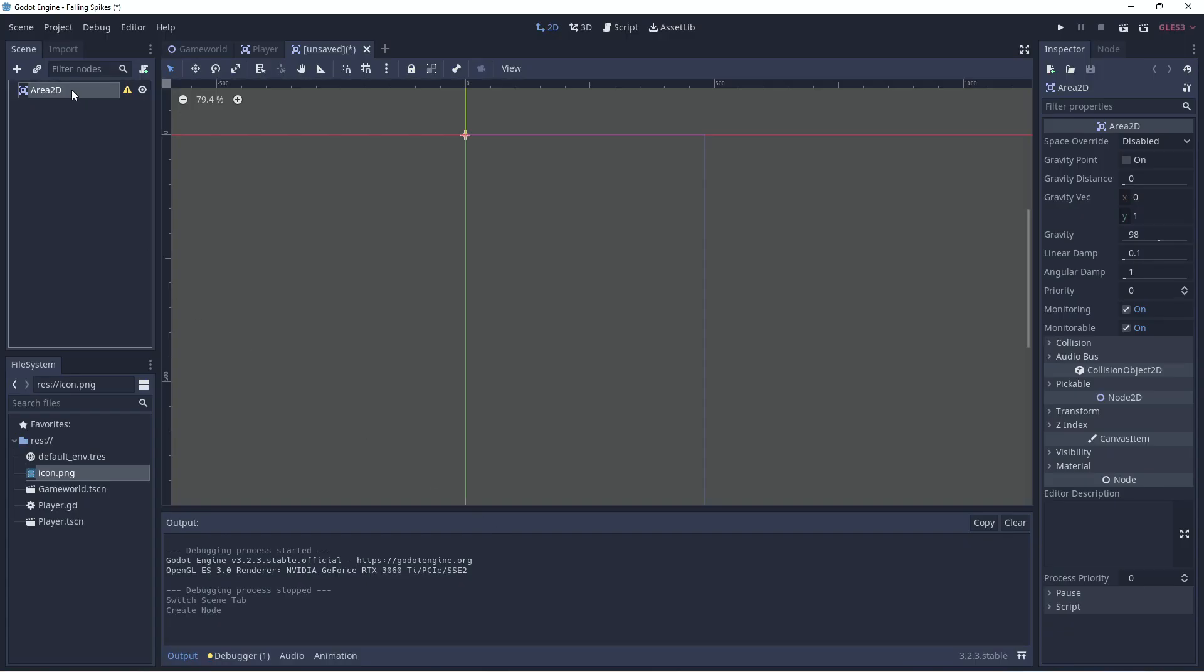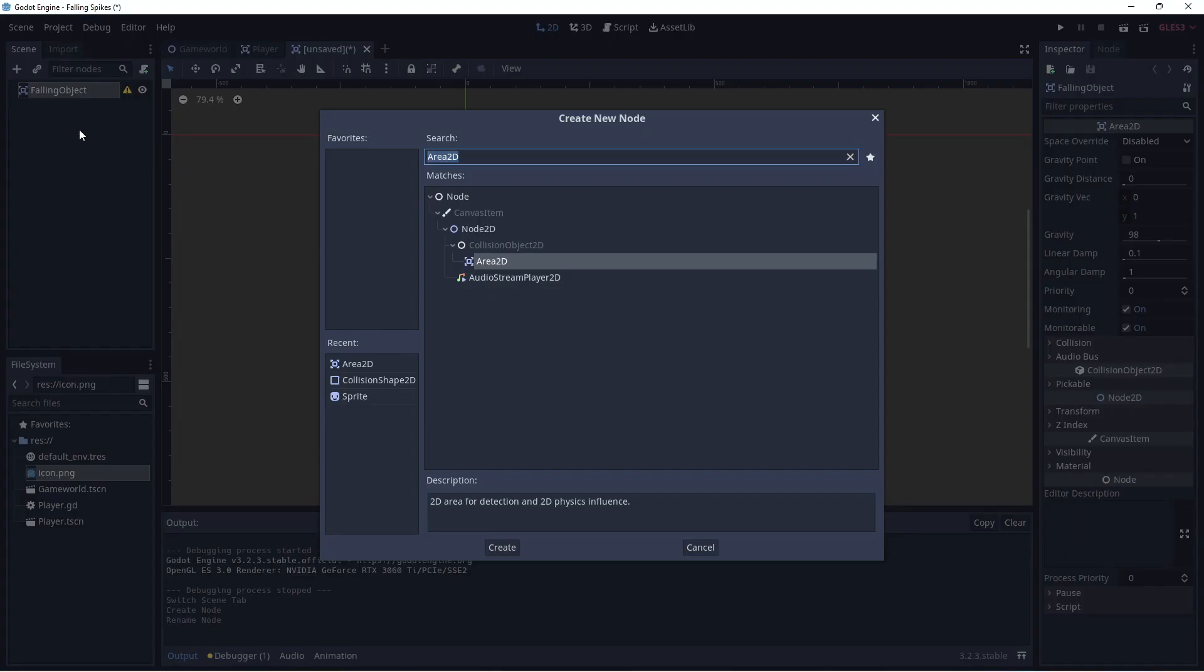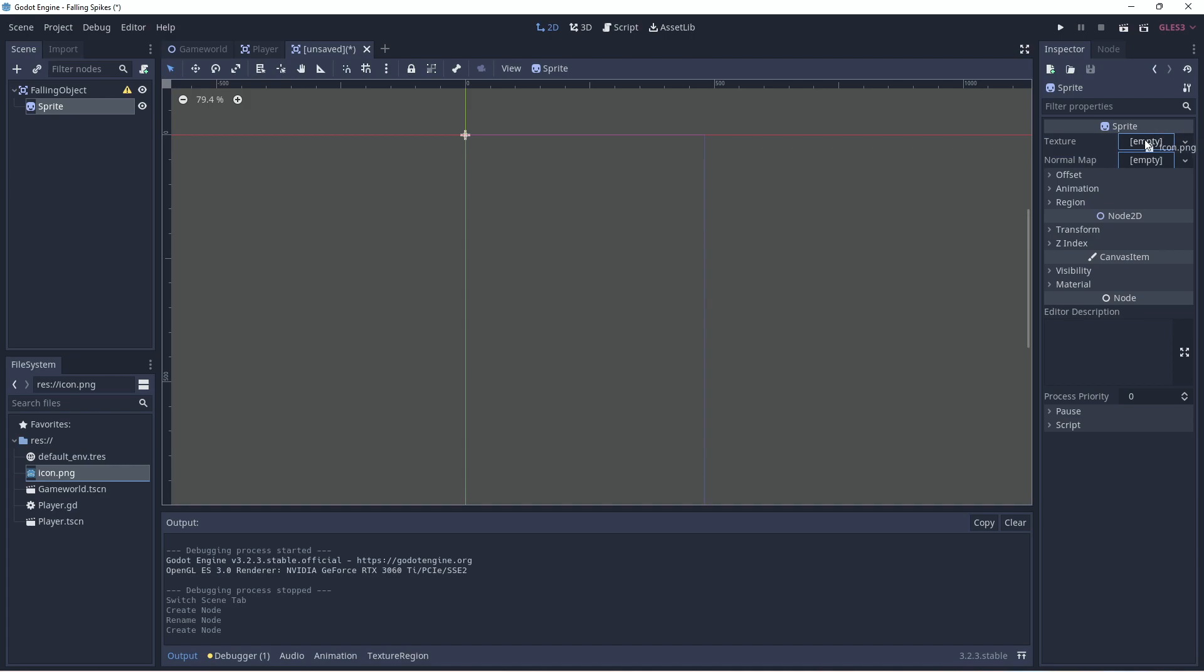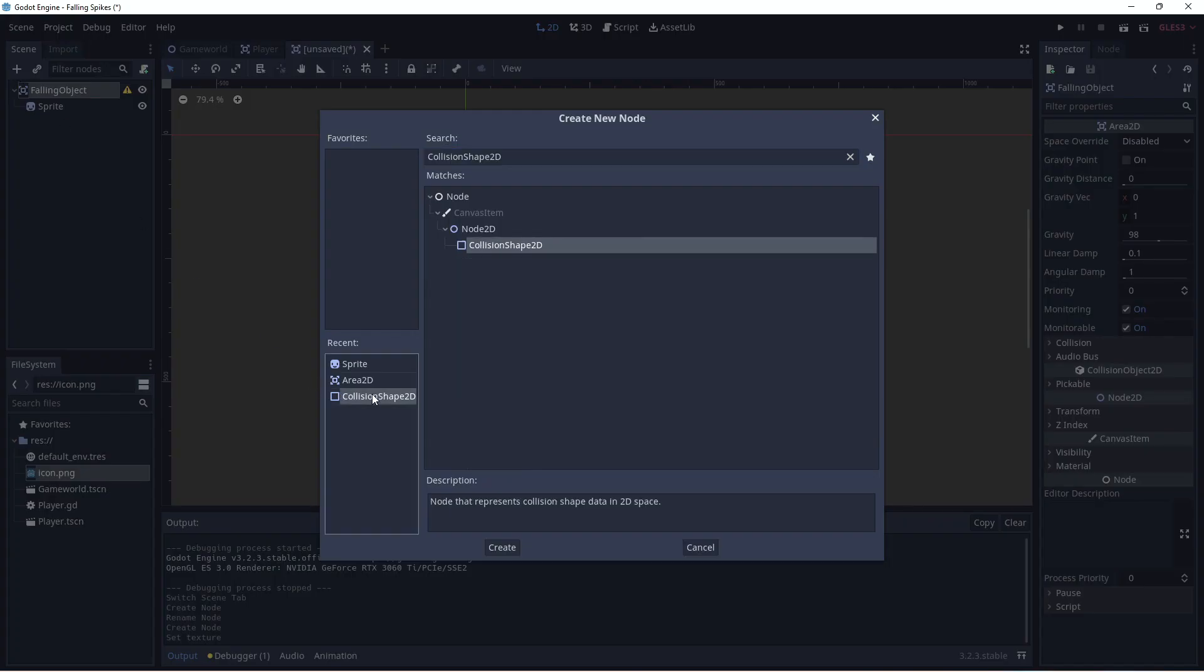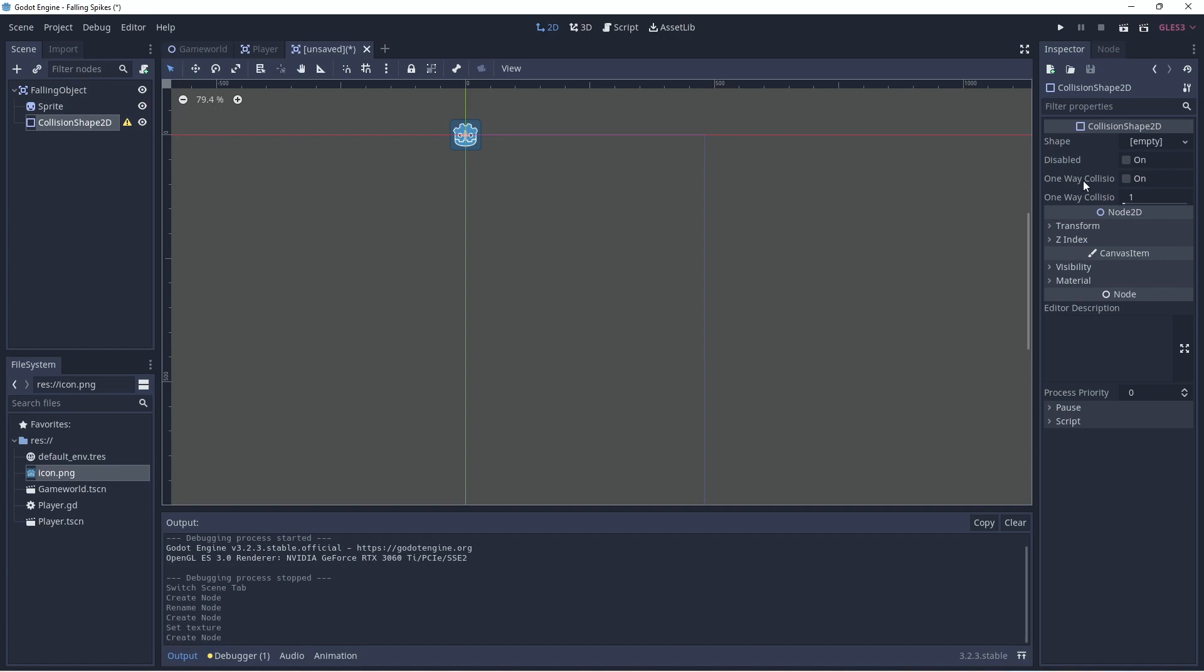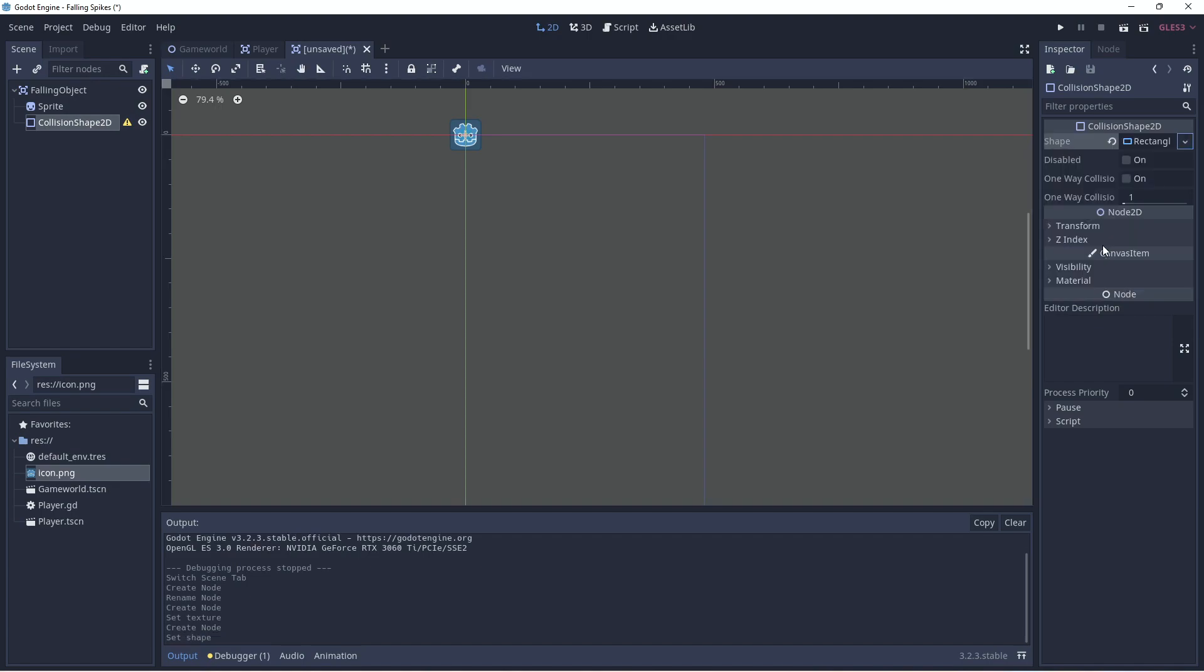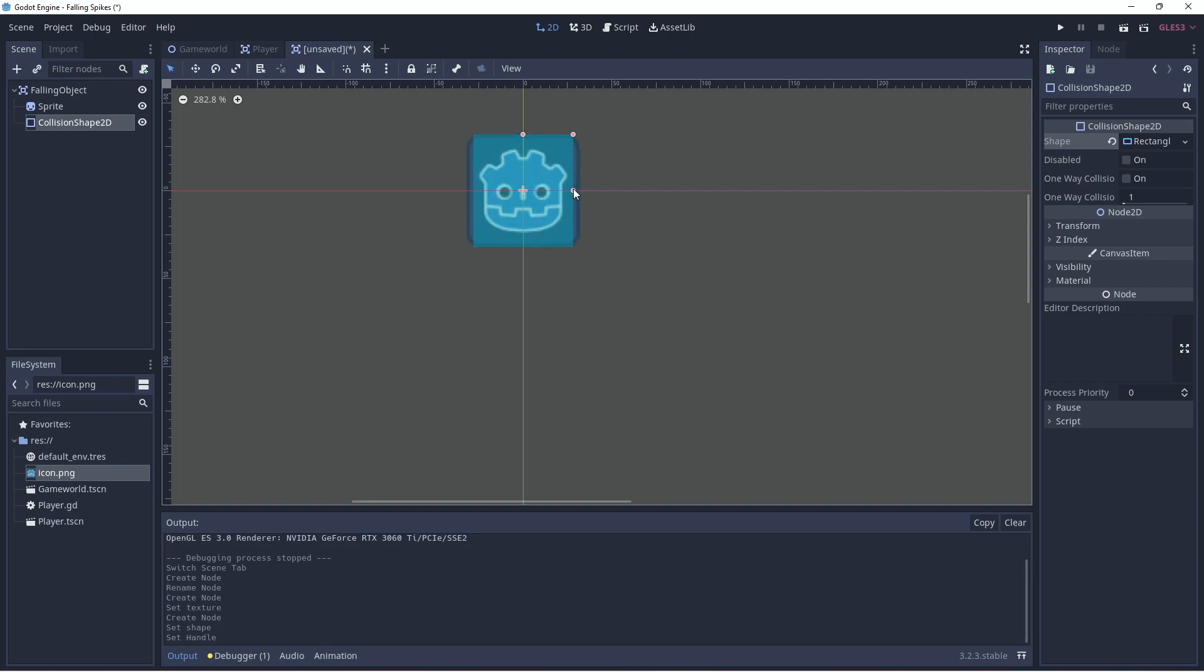We will give the Area 2D a sprite so that we can see what the object is. And again, we'll just use the Godot icon. And now we'll add in the collision shape. We'll make it a rectangle again. And we'll just fit it over our sprite. Like so.